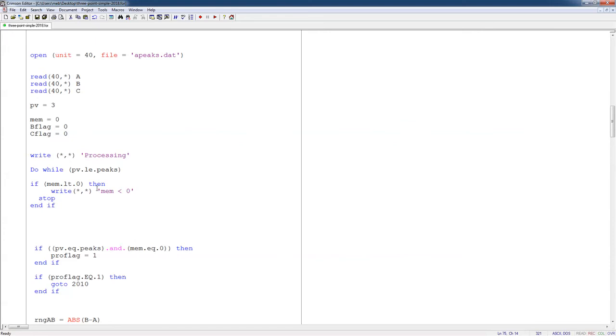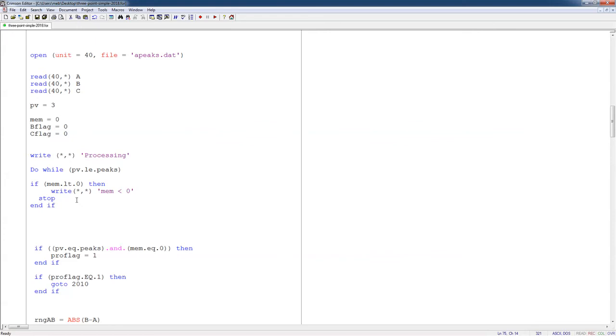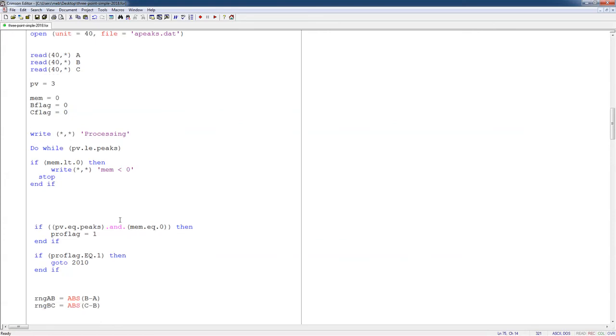And I have a great big do loop for the whole thing. I do this as long as I have points to read out of my file. If PV is greater than the number of peaks, then I'm done, and I need to go out of that. And if for some reason I end up with a memory less than 0, I've made a mistake somewhere, so I stop. I've never had this occur in my algorithm, but if for some reason there was a mistake, then that's just a check for that.